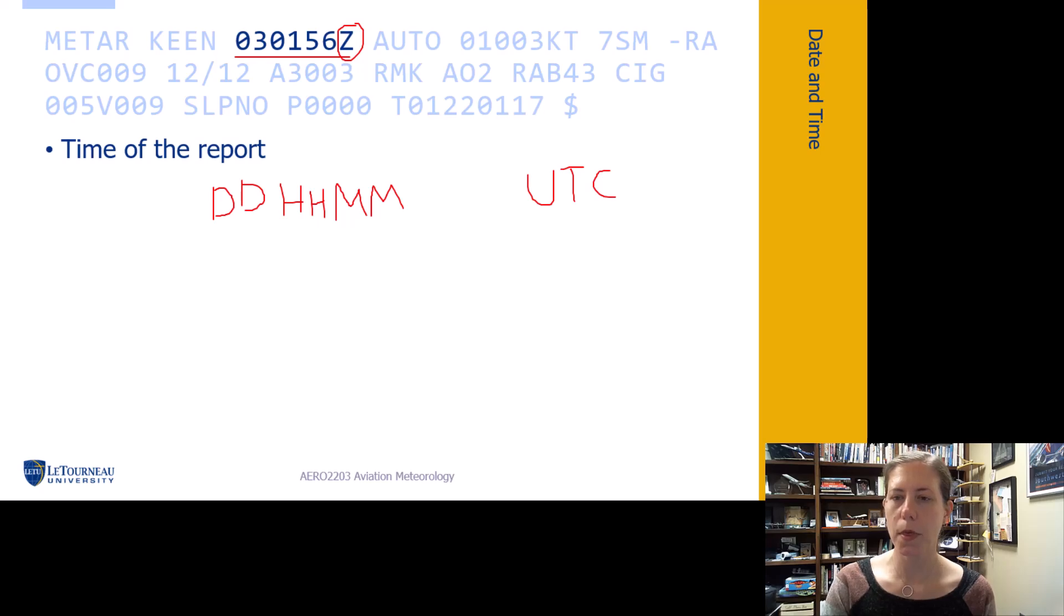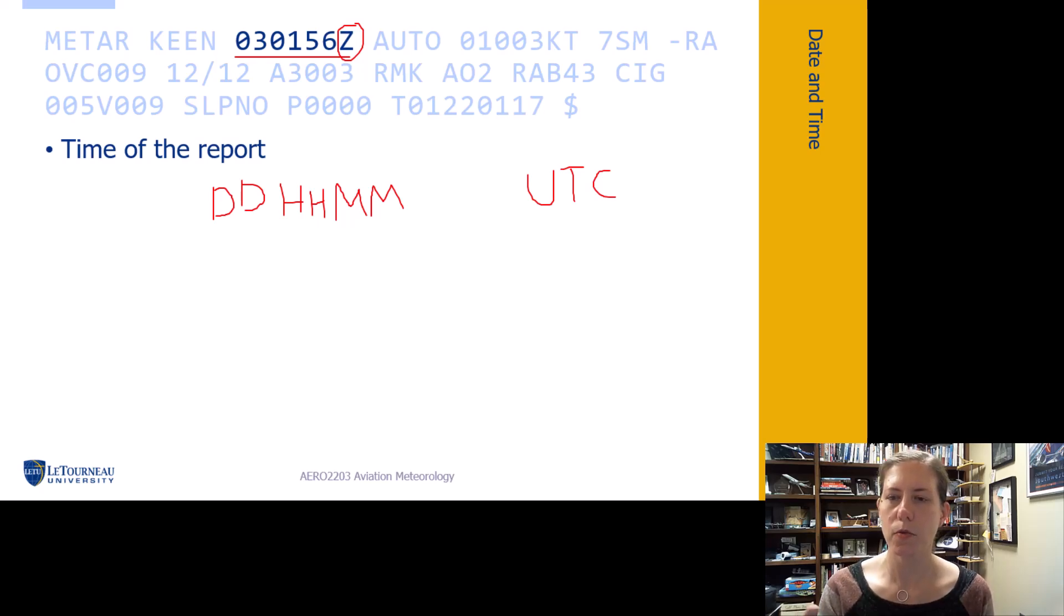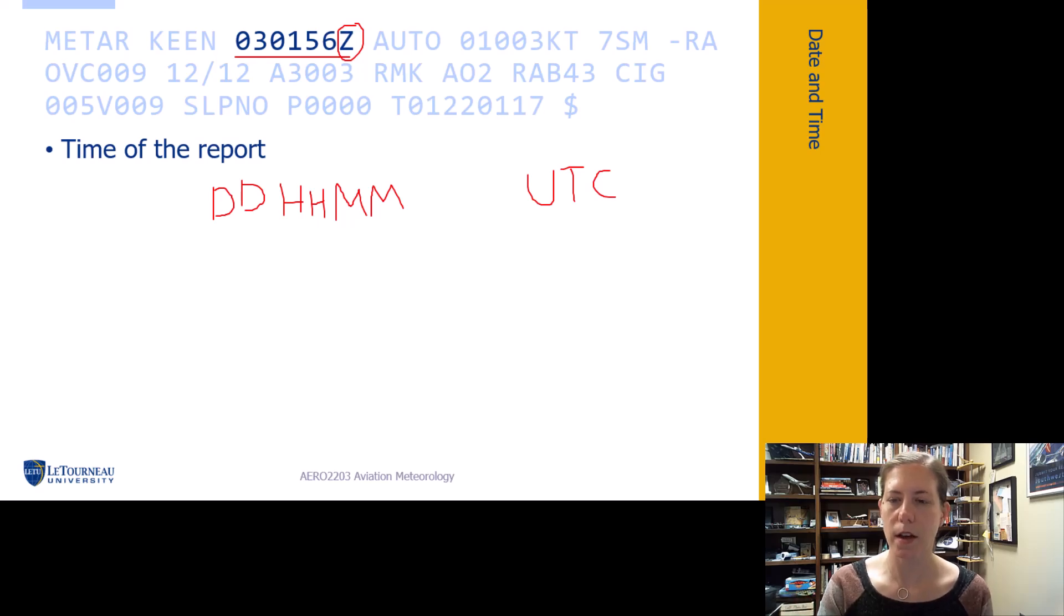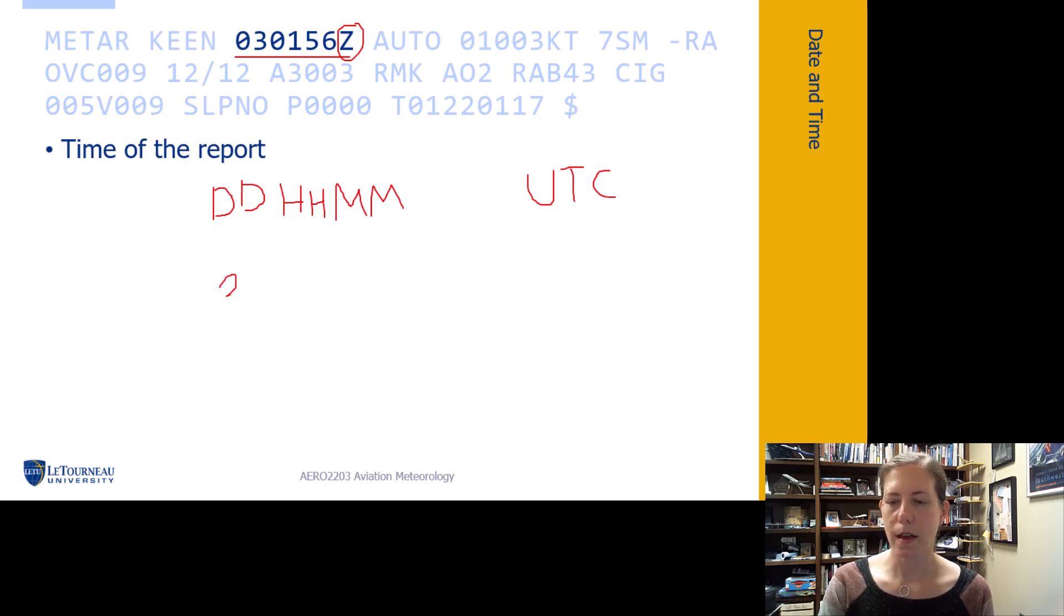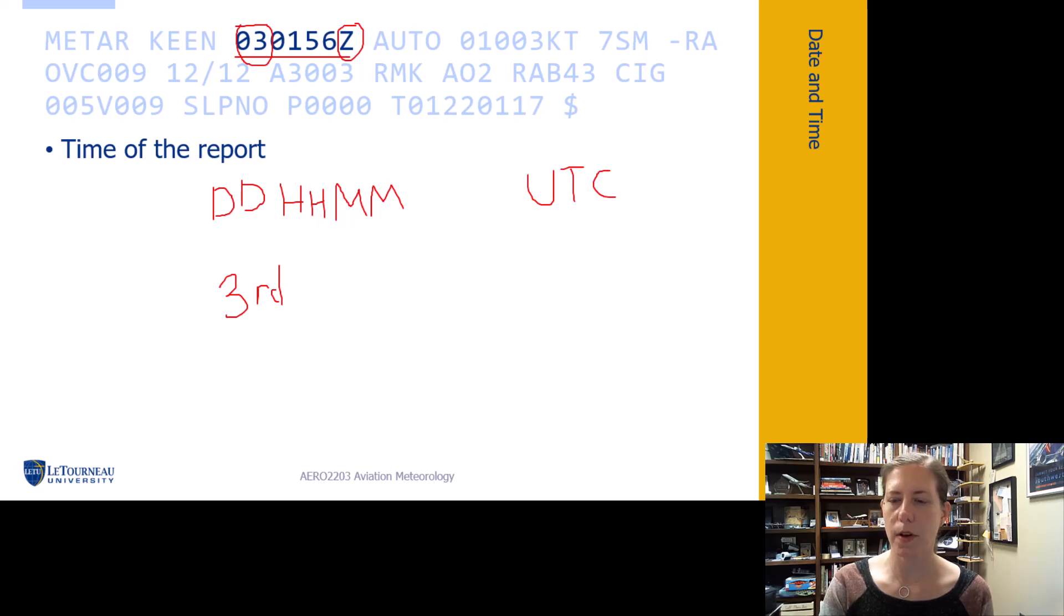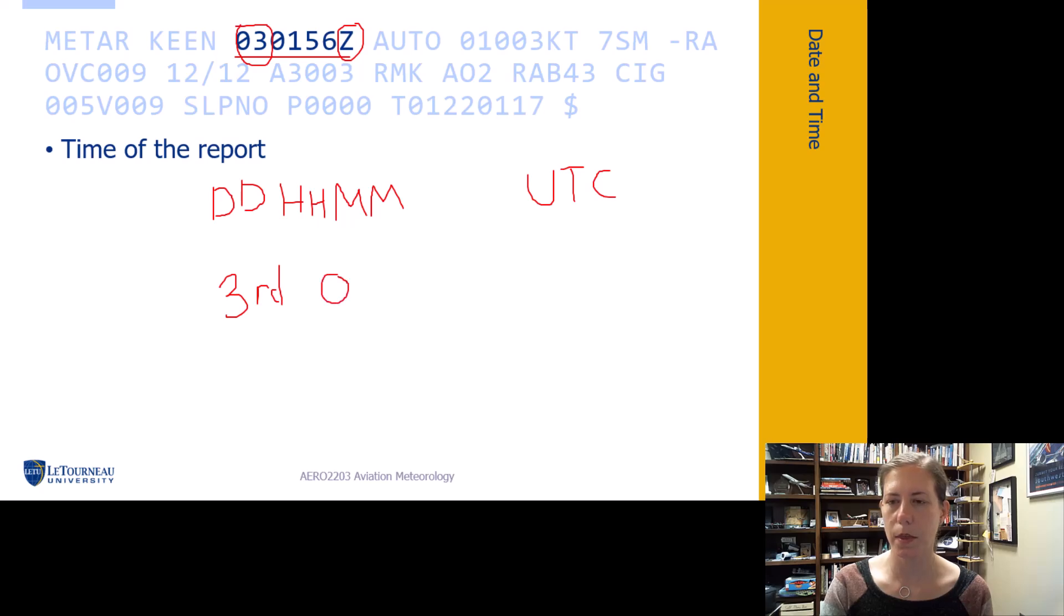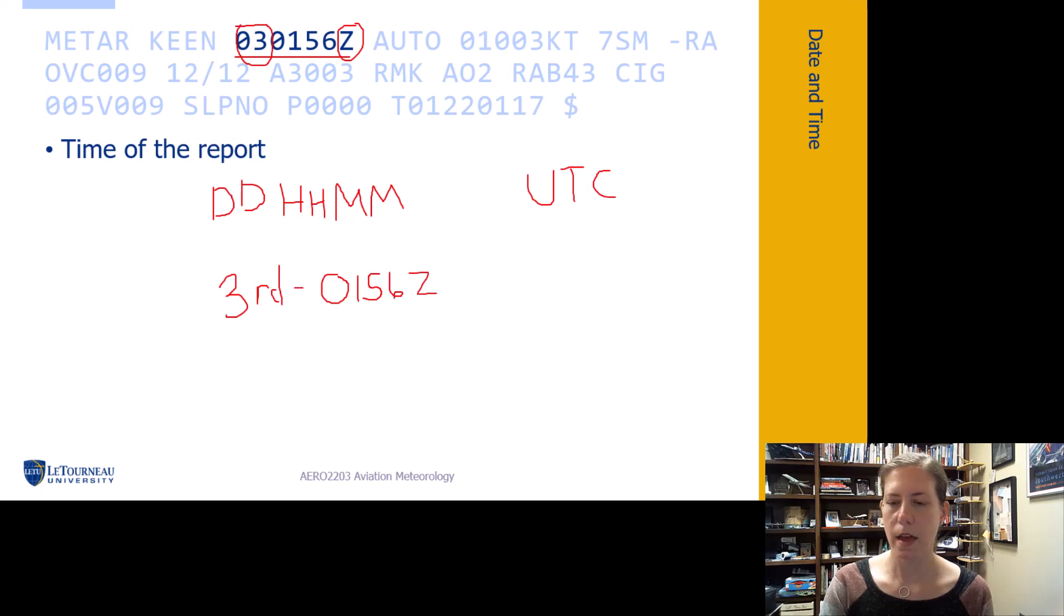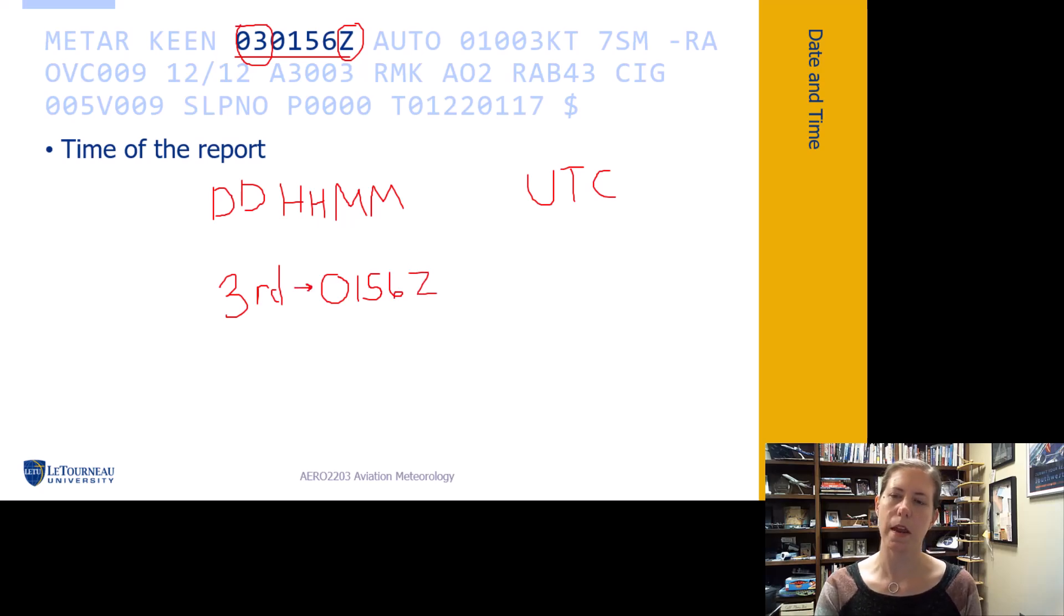For this specific example, we have 03 for the third of the month, and 0156. So the report was made on the third of the month at 0156Z. That is when this report was made.